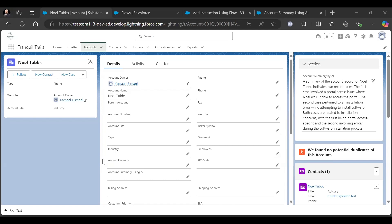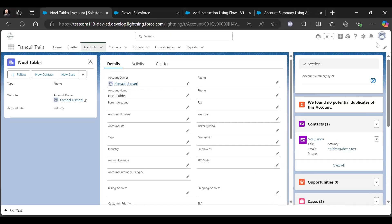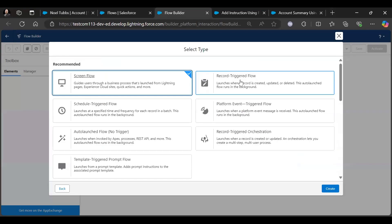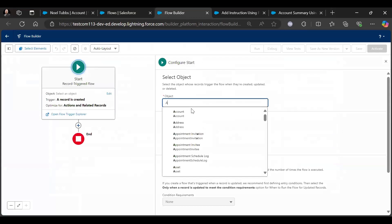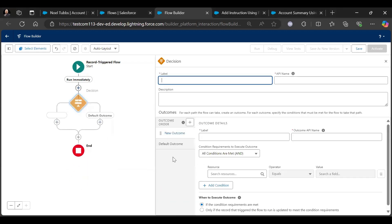Sometimes we need to auto-populate the fields after doing some updates to the record. In this session, we will use a record-triggered flow on the account object and auto-populate the Account Summary by AI field if it's not changed.